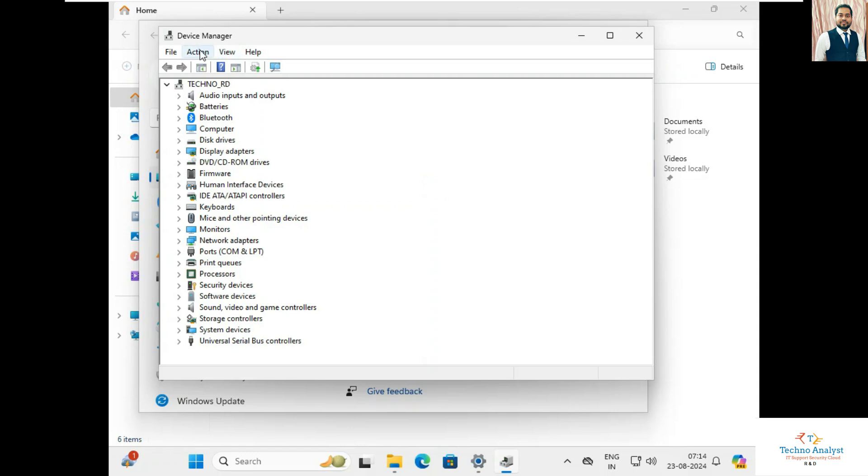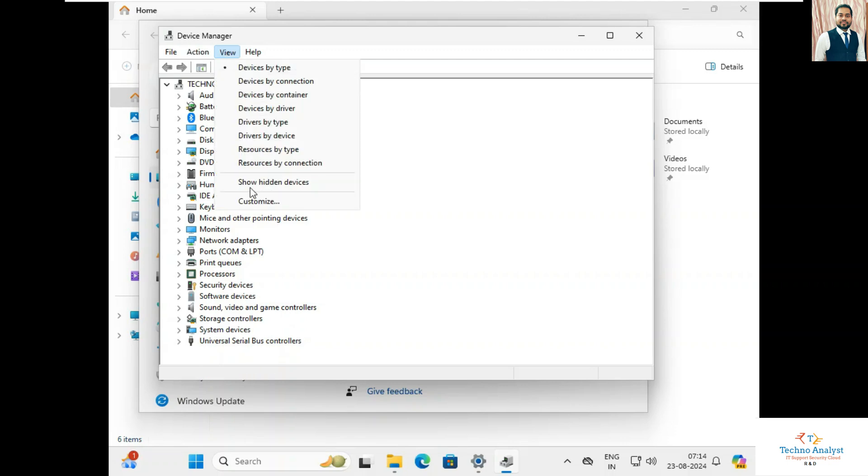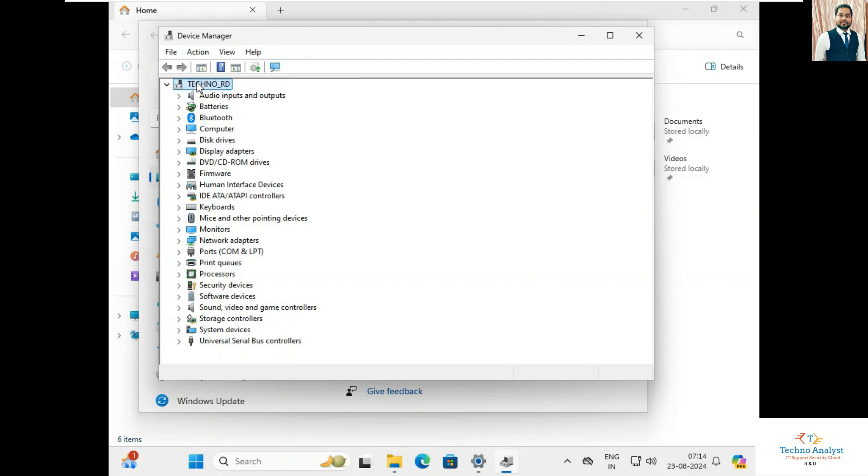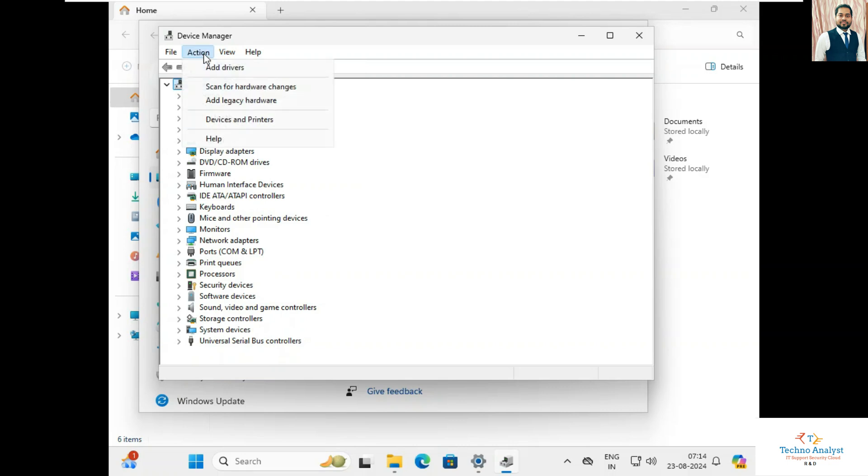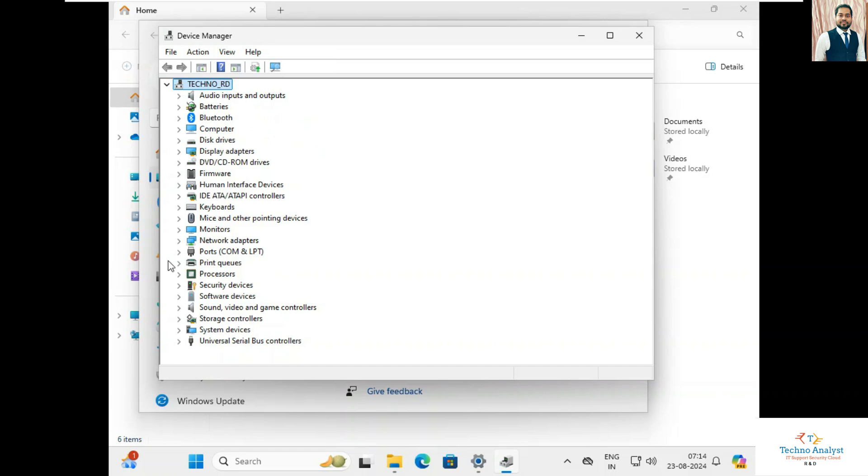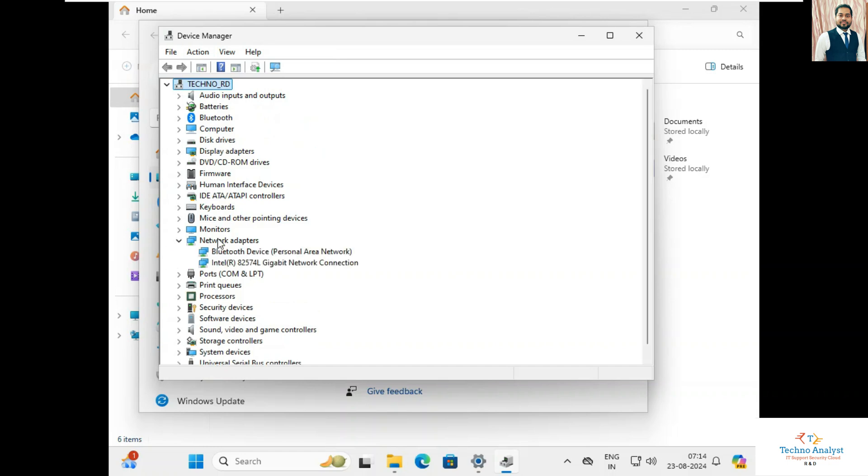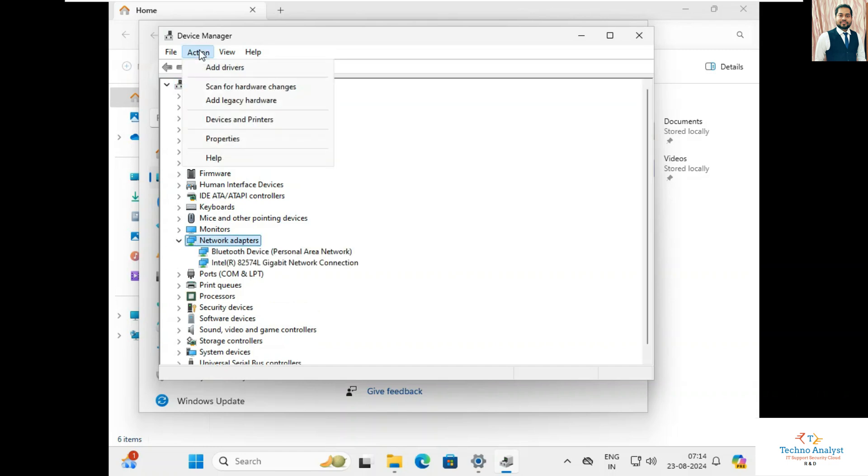Here now you can go to the Action menu, but you are not able to see any option to add a legacy hardware. So for that, you have to select anything in this Device Manager menu. Like I will select TechnoAnalyst, and I will go to the Action, then it will show me add legacy hardware. If I select network adapter, it will show me Add legacy hardware.